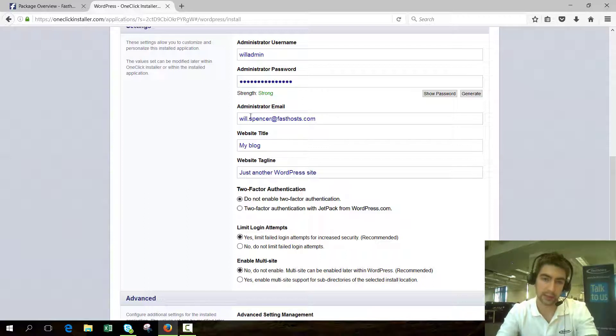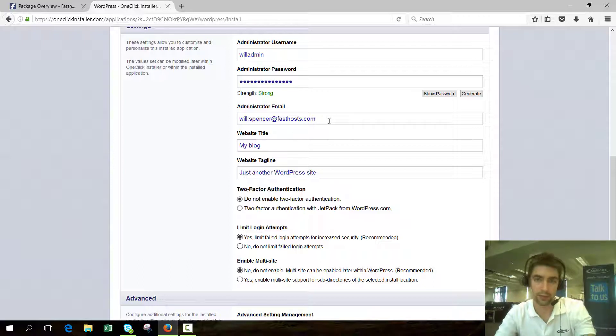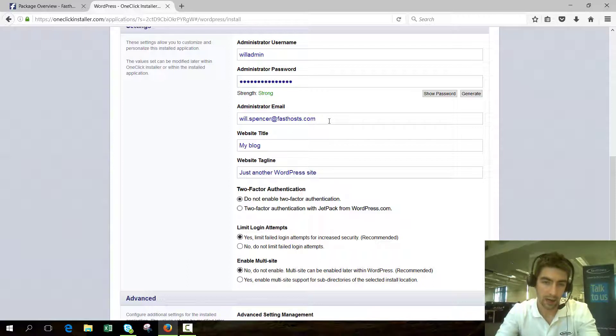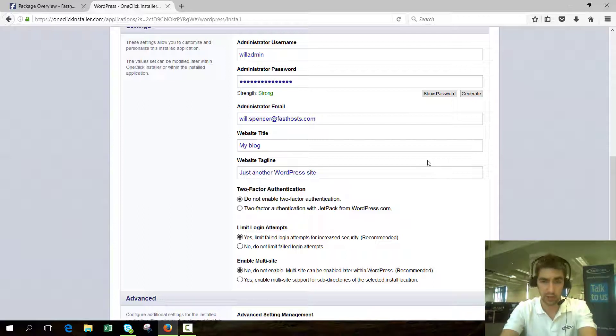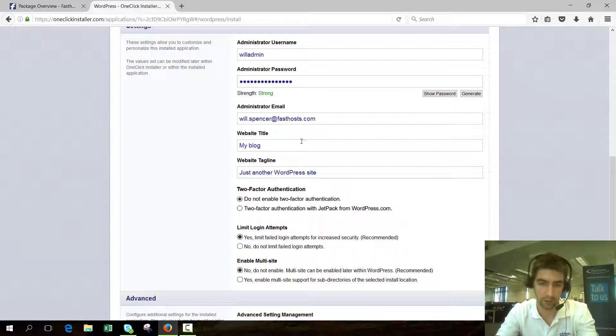Administrator email is just the email address that's going to receive all the notifications from WordPress, and website title and tagline can be changed later on, so don't worry too much about them now, but you can change them now if you want.